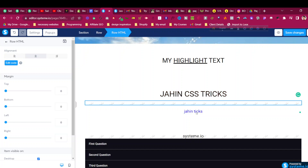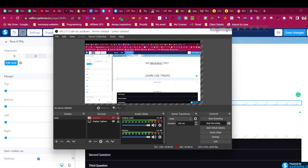That's how to make this cool CSS blink effect using just a few lines of code. I hope you found this video very helpful. It takes some time to make these advanced CSS tips and tricks tutorials for systeme.io, so if you're enjoying this content please smash that like button, subscribe to the channel, and let me know in the comments. Thank you very much for watching.